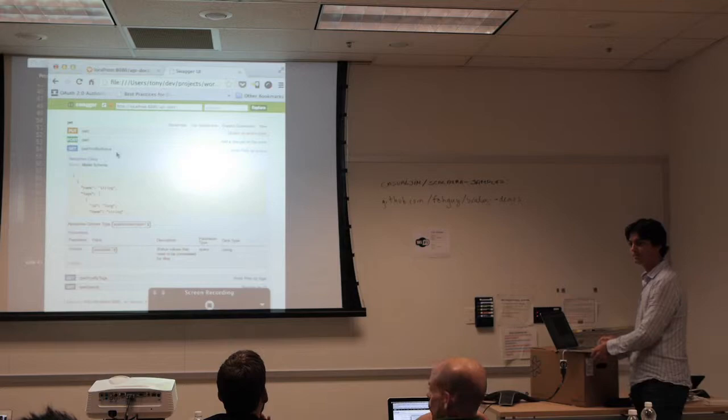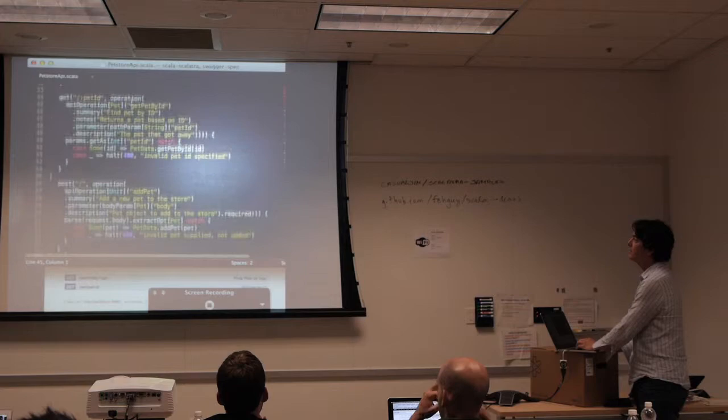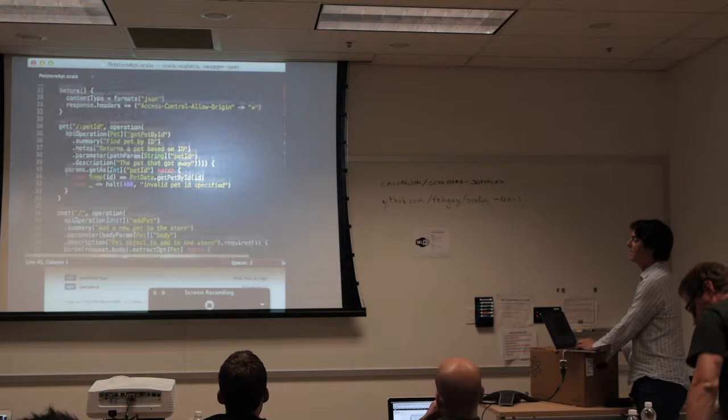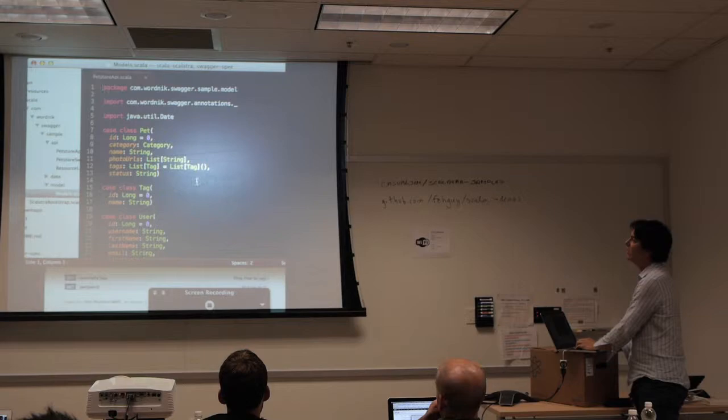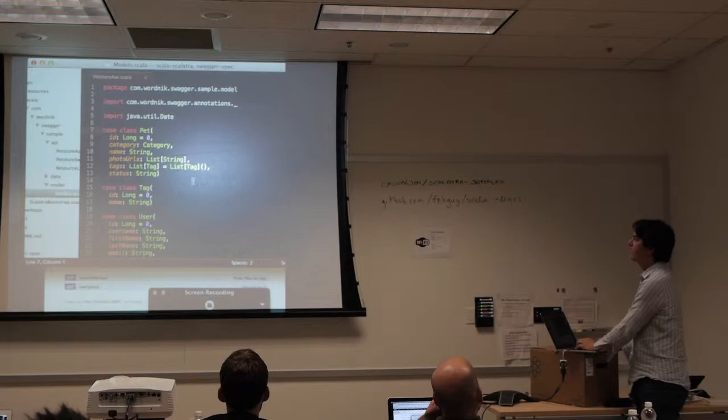Any other questions? What about the response content? Good question — that was actually declared here as an object type Pet, and this Swagger code will introspect that object. This is what a Pet looks like — it goes and introspects all the fields inside.